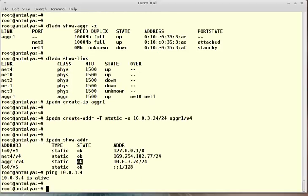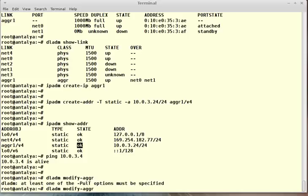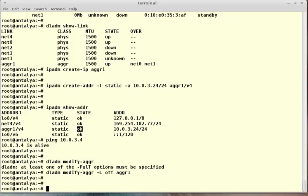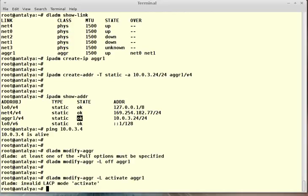If you want to modify your aggregation, dladm modify-aggr. There is no help here. Minus L, for example, which is LACP mode - activate aggr1. Or active.